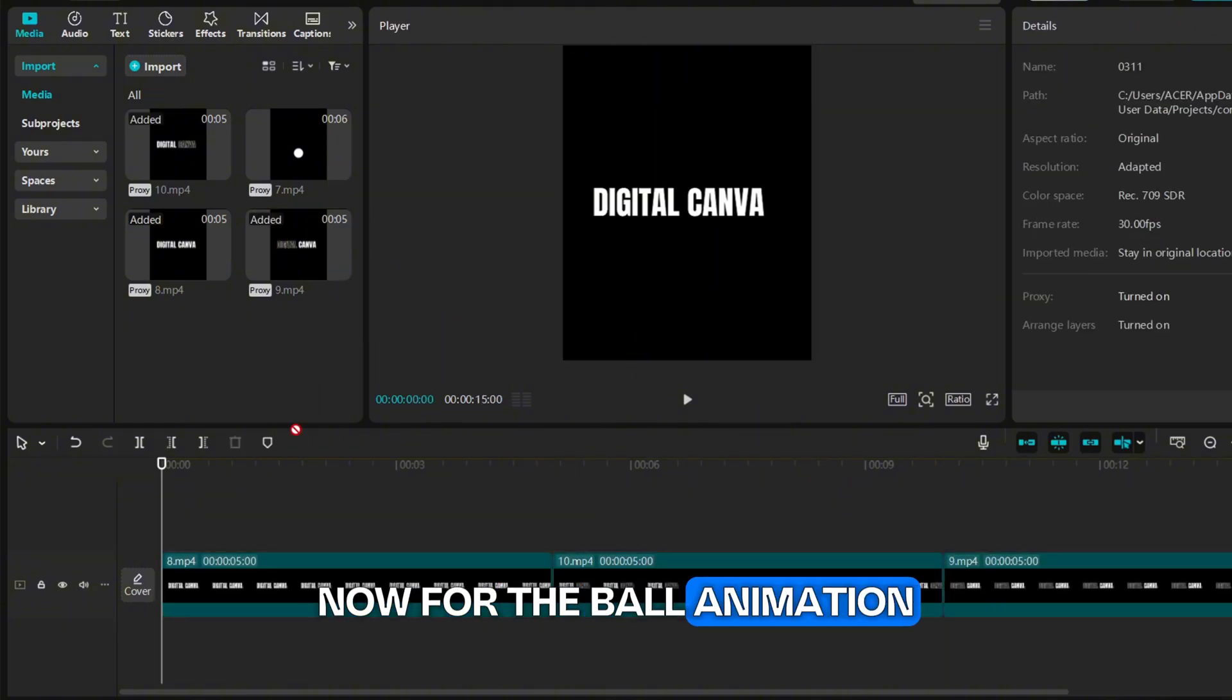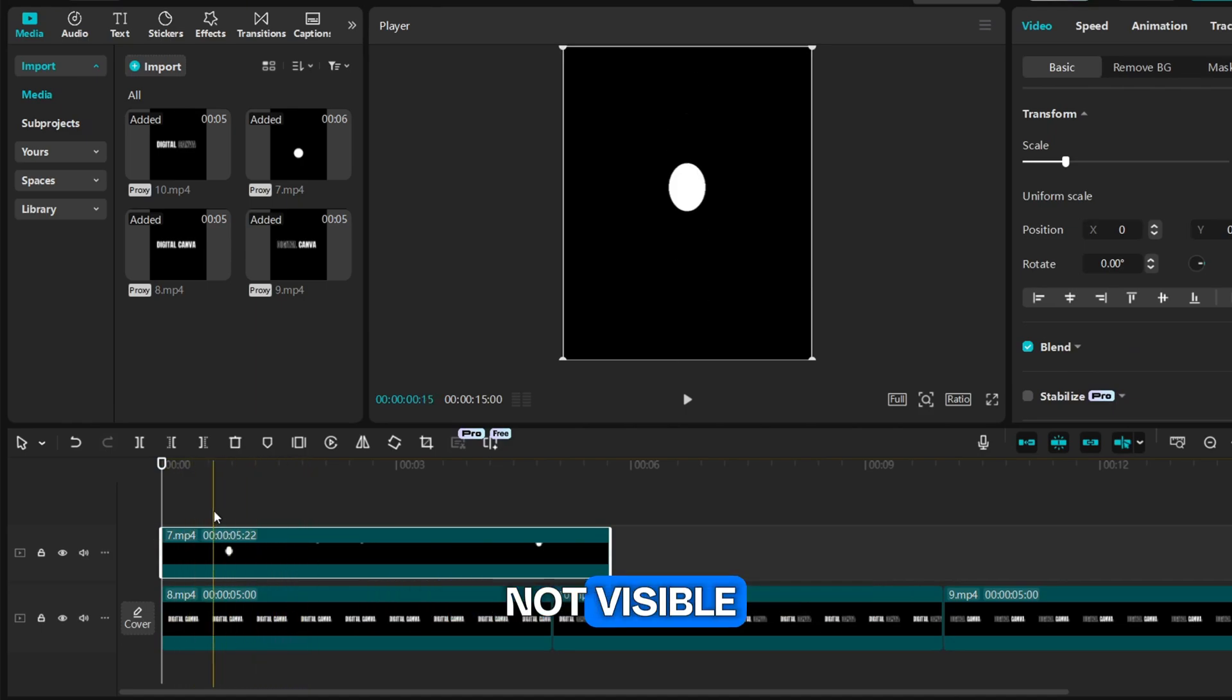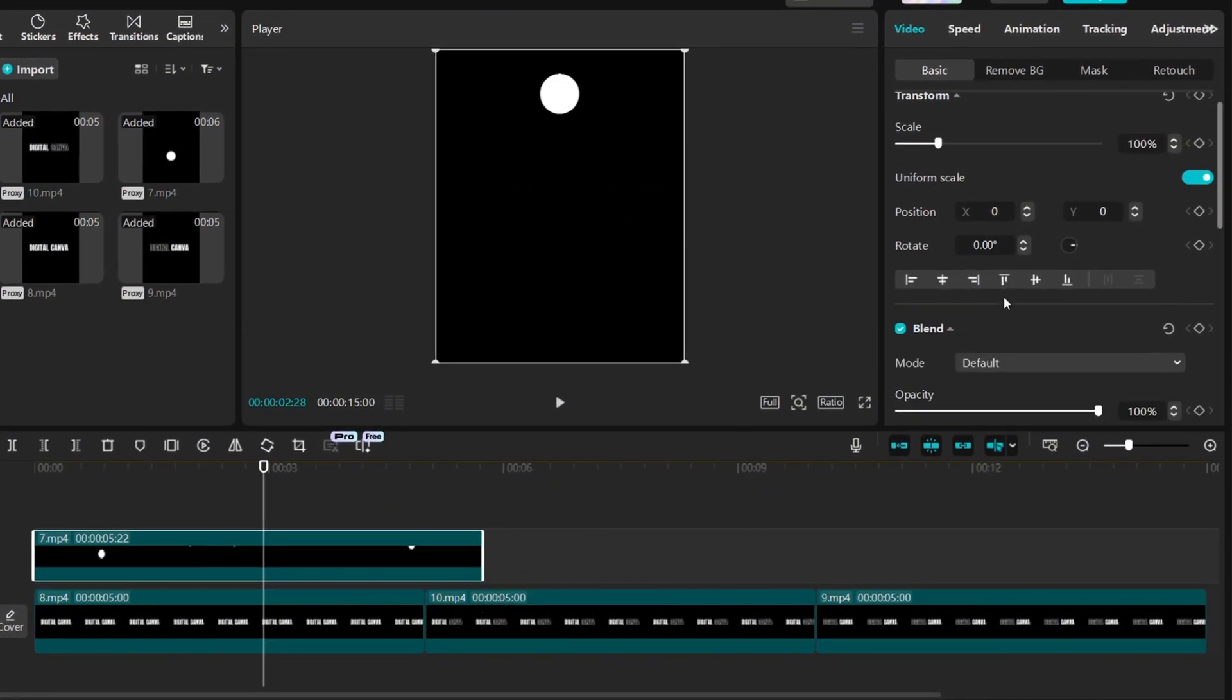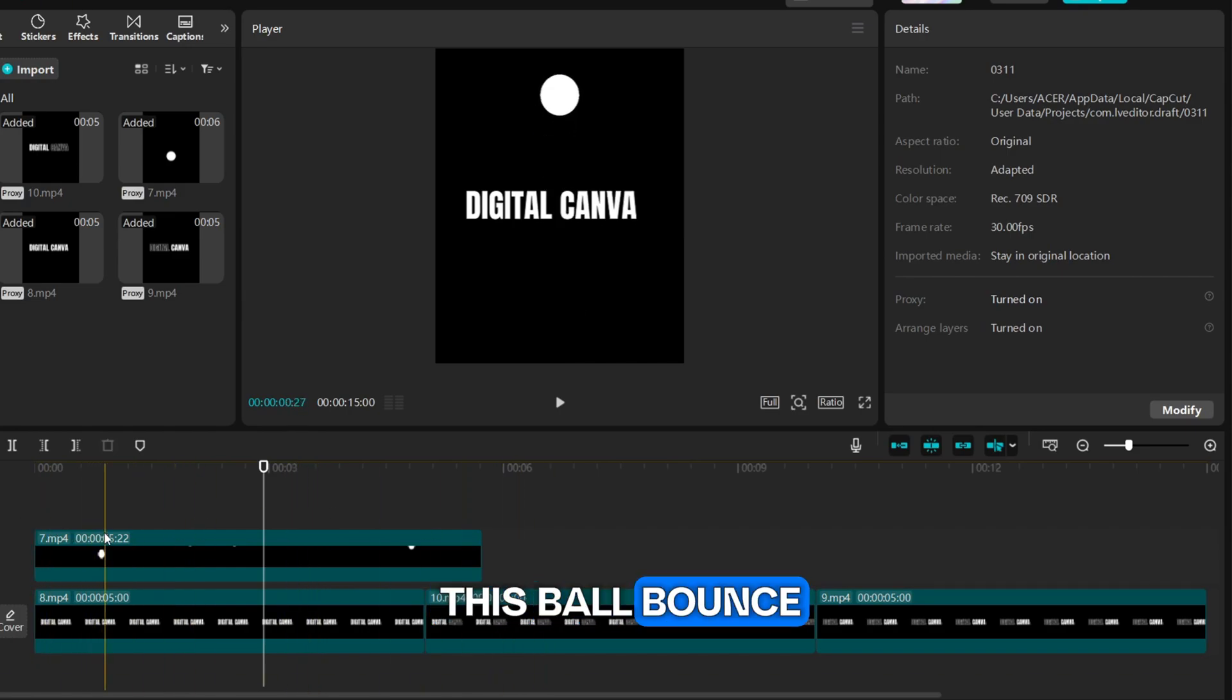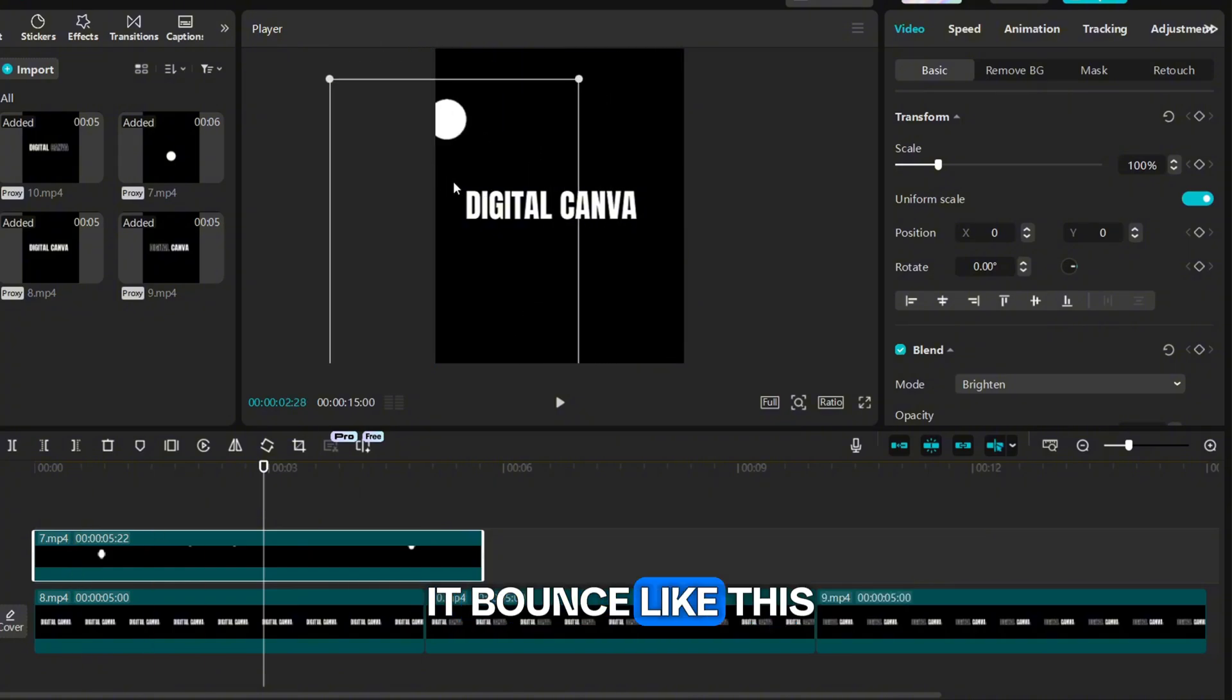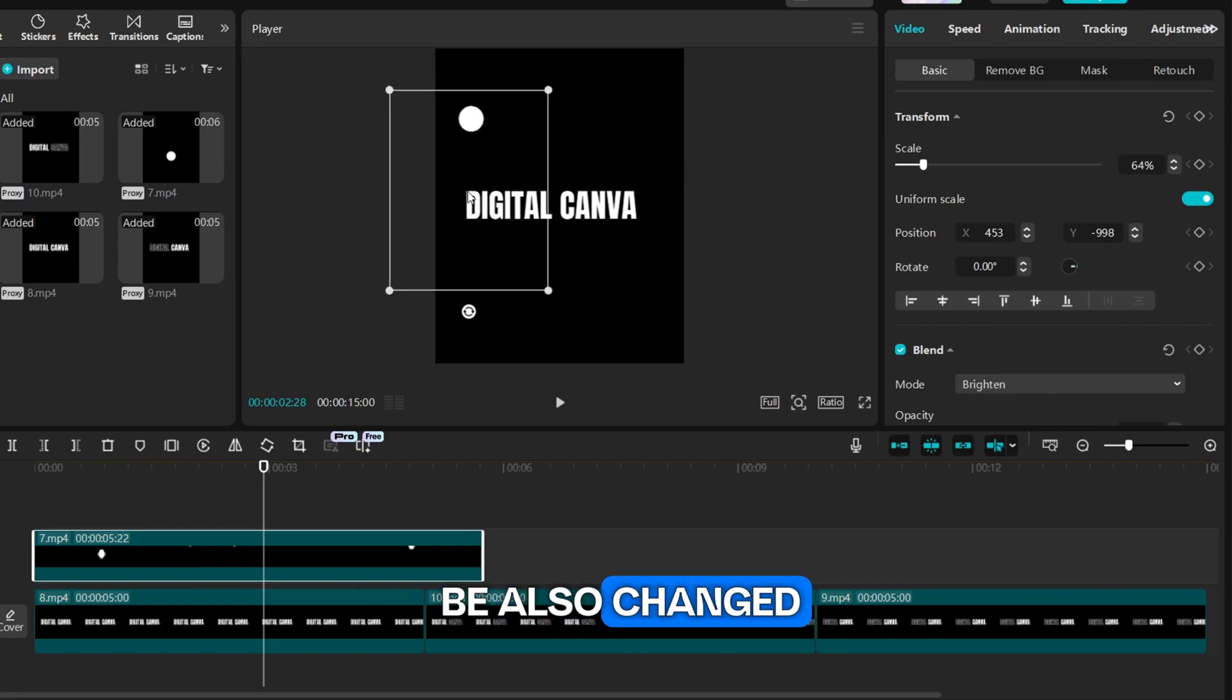Now for the ball animation, place it above the text. But as you can see our background is not visible so we need to overlay it. Go to blend and select this option brighten. One final step: we need to make this ball bounce as if it is changing the text color. We need to make it bounce like this and text color should be also changed.